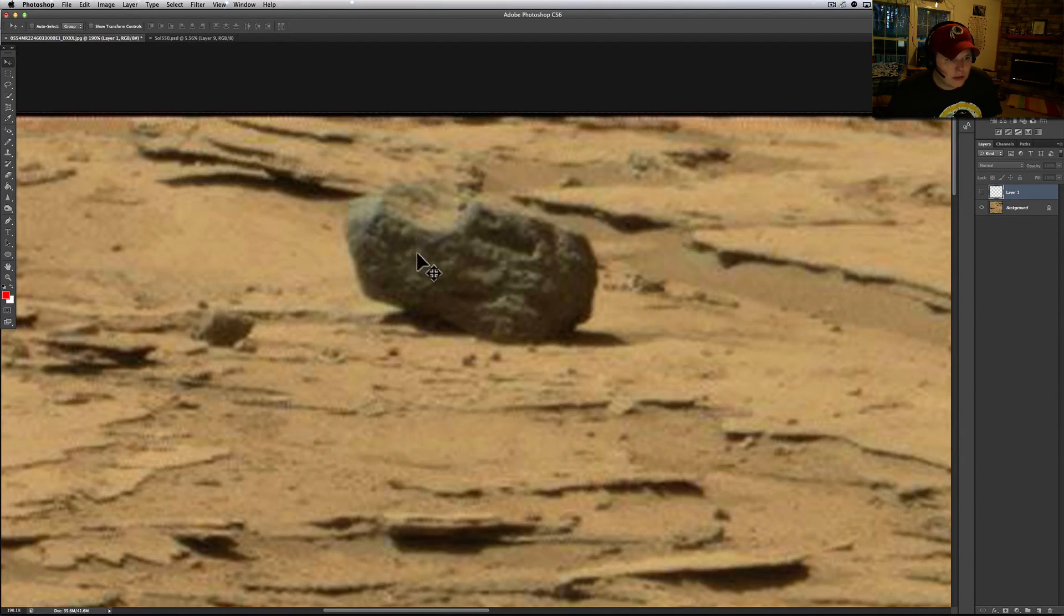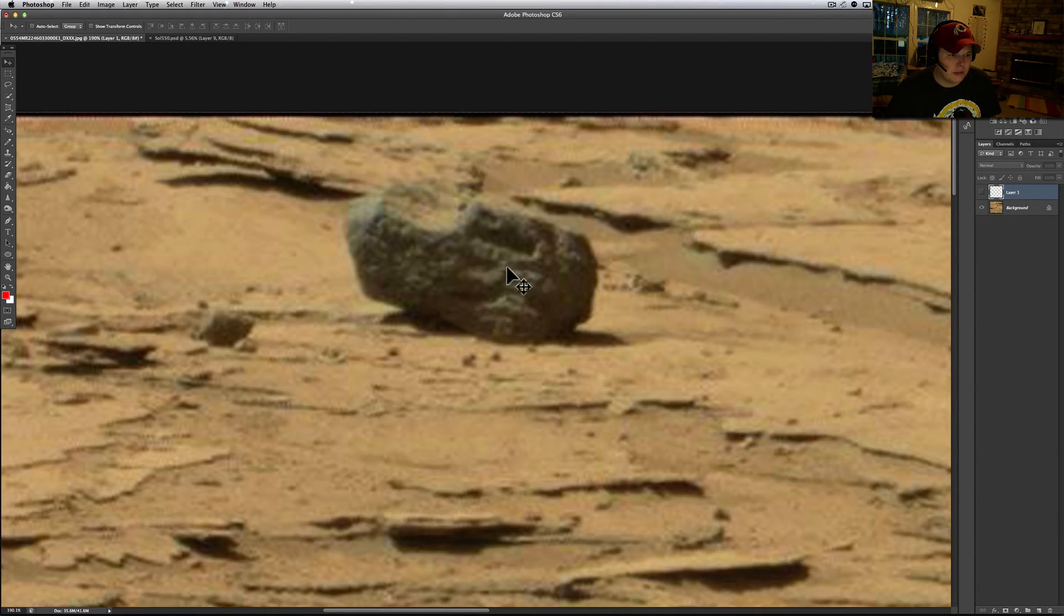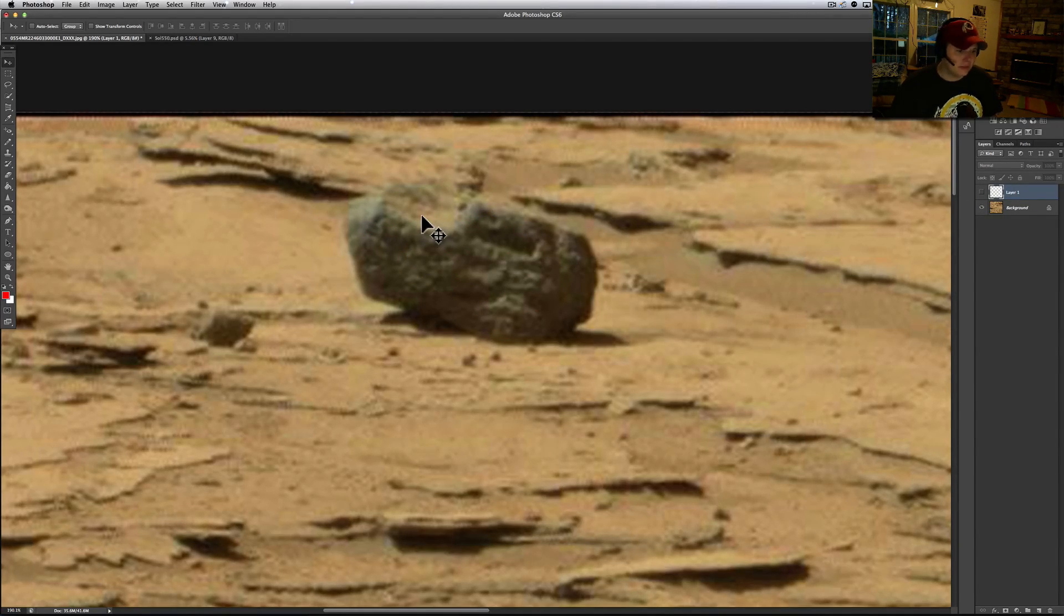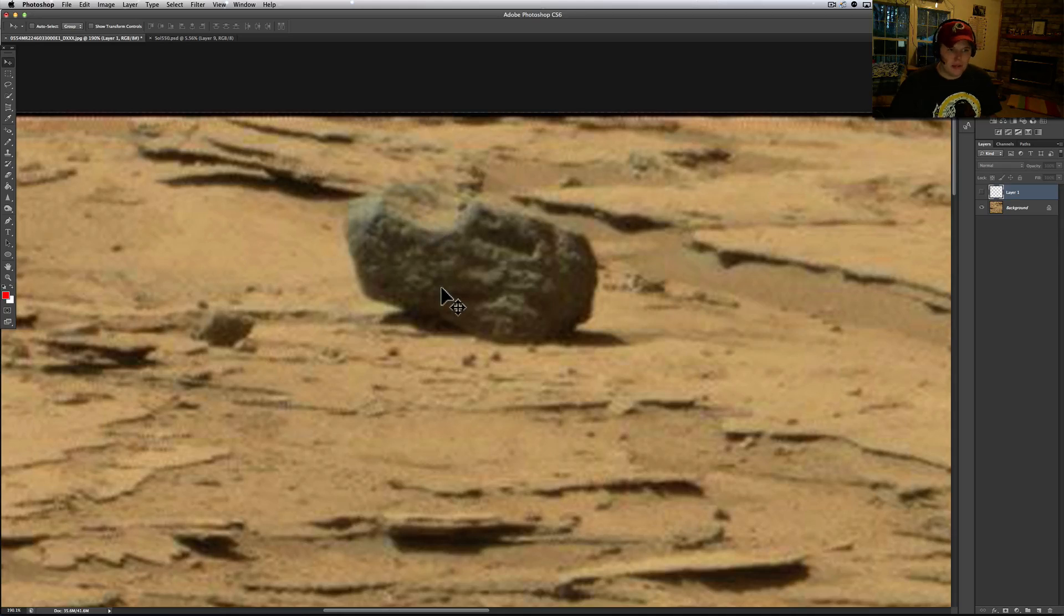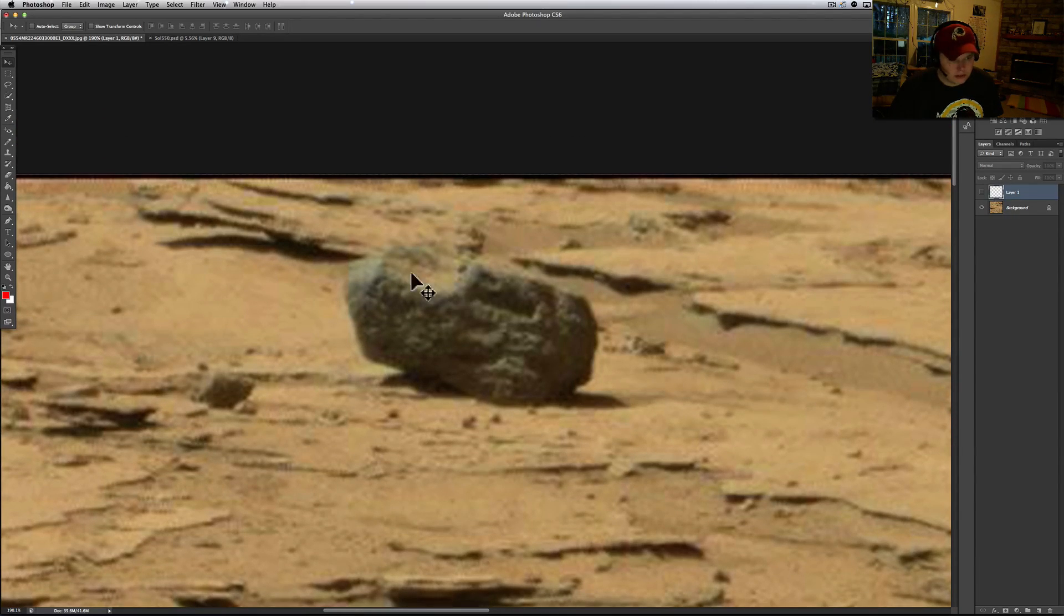There's a W shape right there. Let me know what you guys think. It looks like it was cut here.